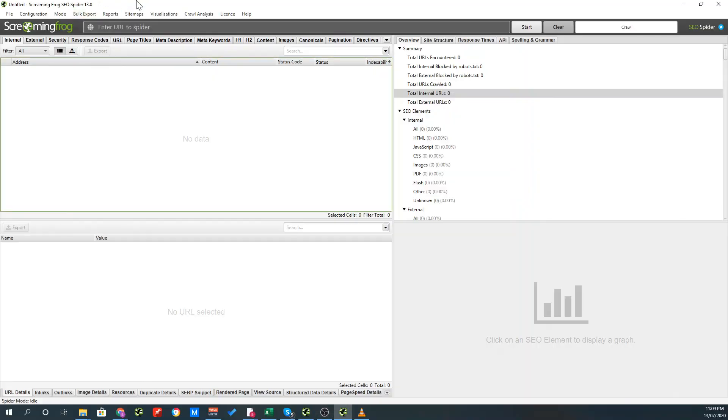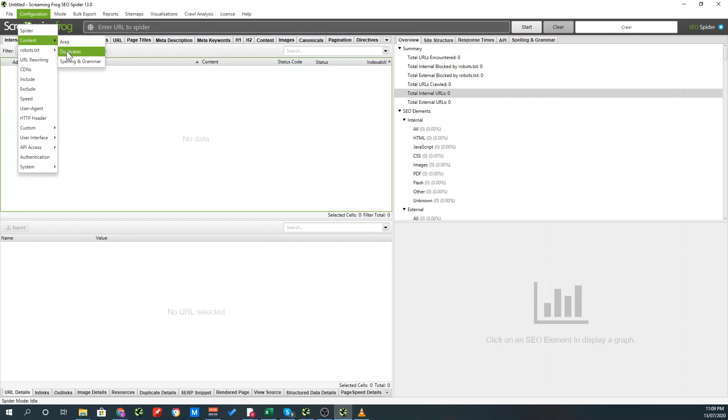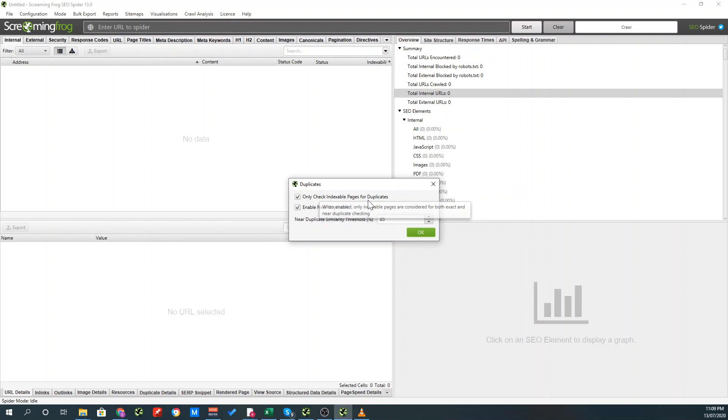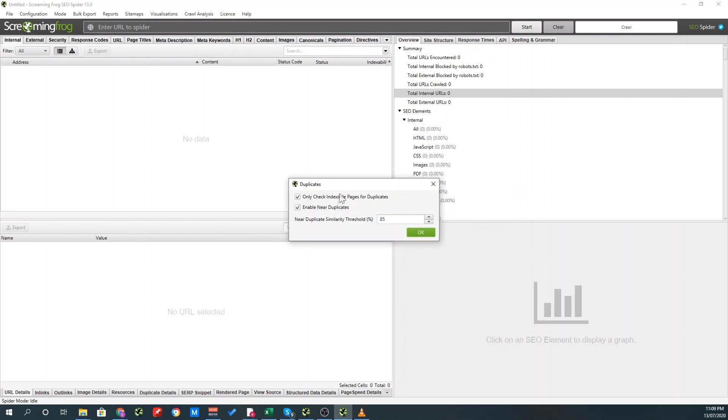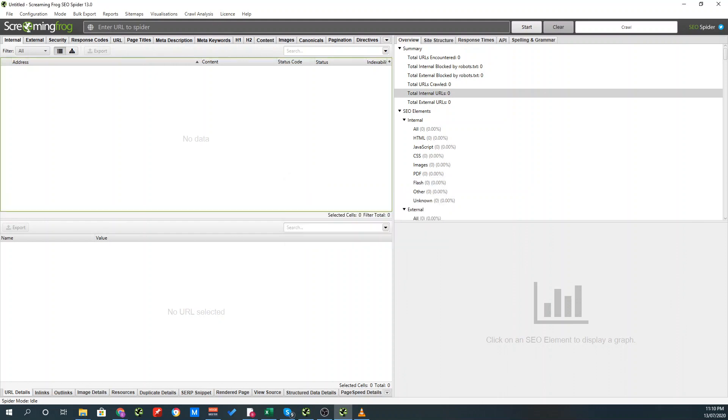So the first thing you want to do is go into Screaming Frog, download the new update, which is the 13.0 update, then move into configuration and go down to content duplicates. Within this section, you need to check that both only check indexable pages for duplicates is checked and enable near duplicates. The reasoning for this is if it's not indexable, Google can't see it anyways, so it doesn't really matter. In terms of threshold, you want to see what you consider personally as duplicate content. I usually put this as 85%. So if any pages have 85% similar content, it'll just come up as a near duplicate. Press okay.